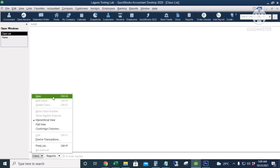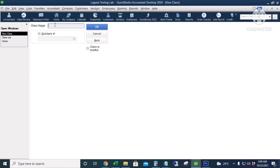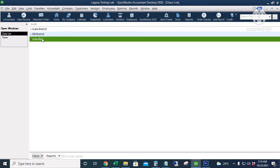This is where we're going to add your branches or classes. Click Class and then New, or the shortcut is Ctrl+N. The first branch is Ayala Branch, the second is SM Branch, and the last one is Istmal Branch. Click OK. These are our branches.